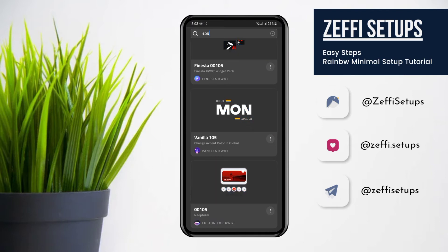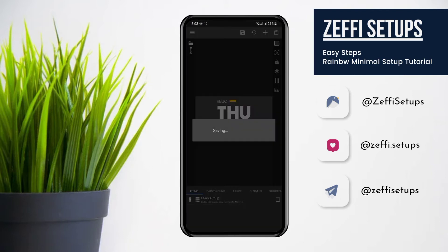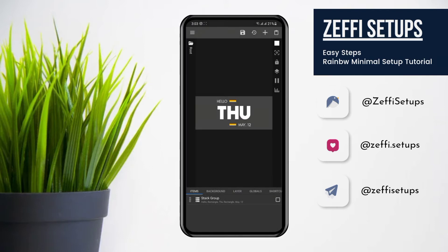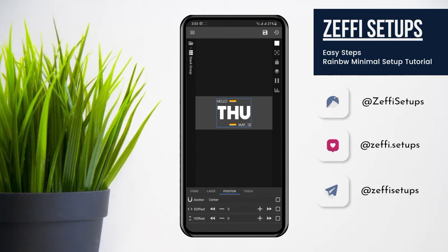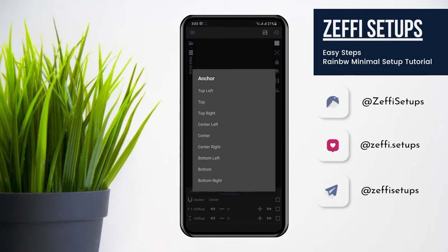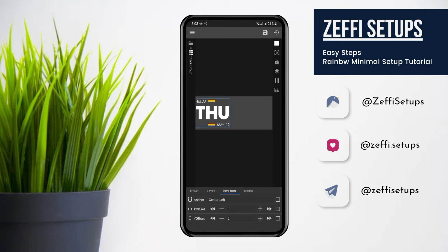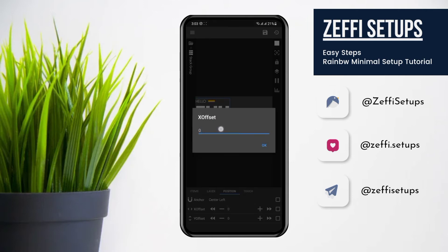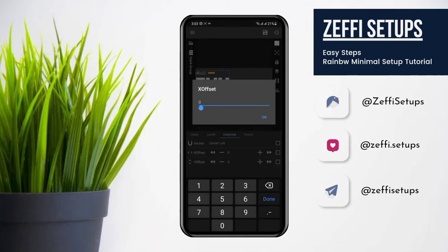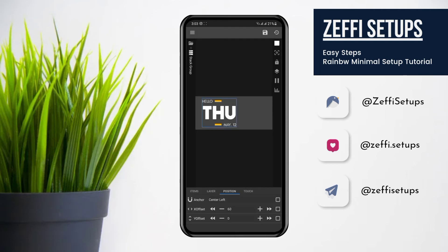Select the Vanilla widget. First, tap on the Stack Group, go to Position, and change its anchor to Center Left. Then add its X offset to 60. After that, go to Items.